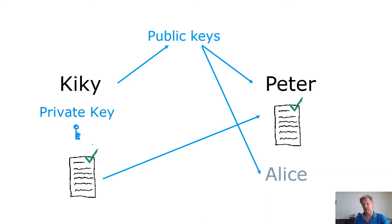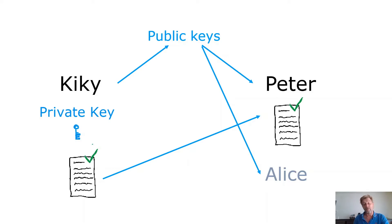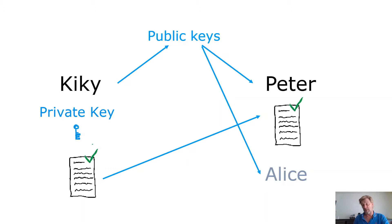So Peter now receives the message with a signature. So now he can verify if the signature is from Kiki. And he does that verification using his public key.